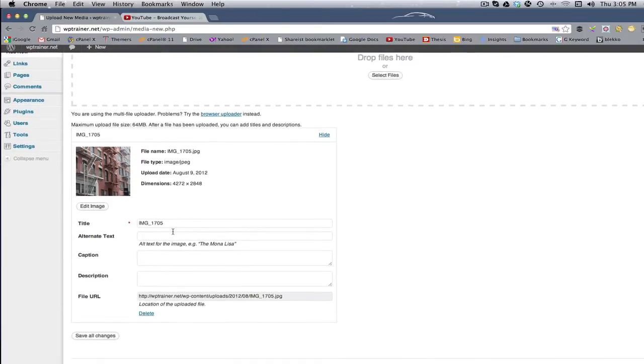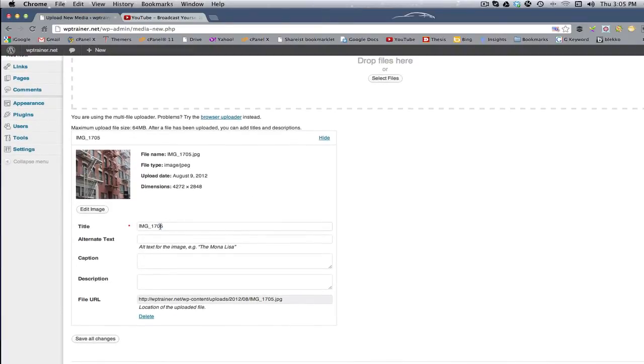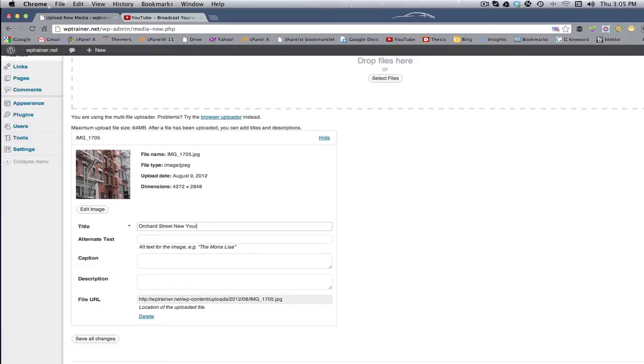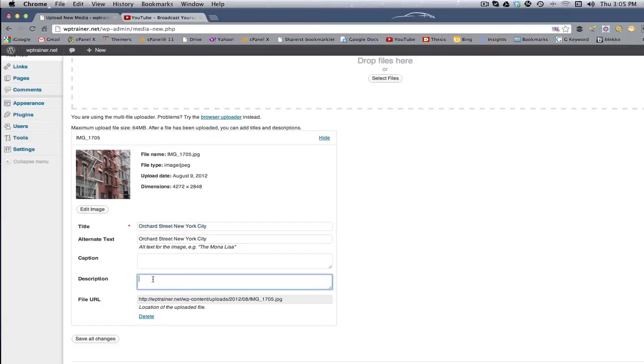So here it is. So I'm gonna name this, this is Orchard Street, New York City. It's Lower Manhattan. And I just took a picture of building frontage.